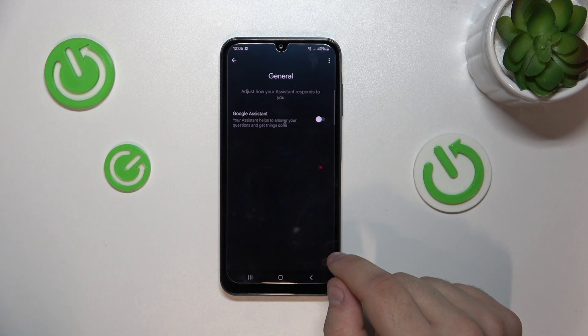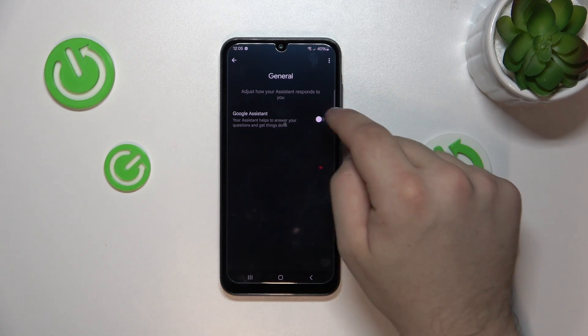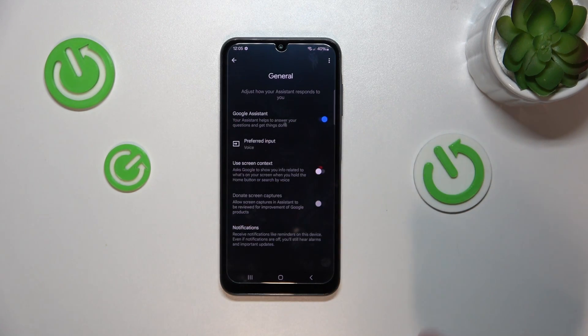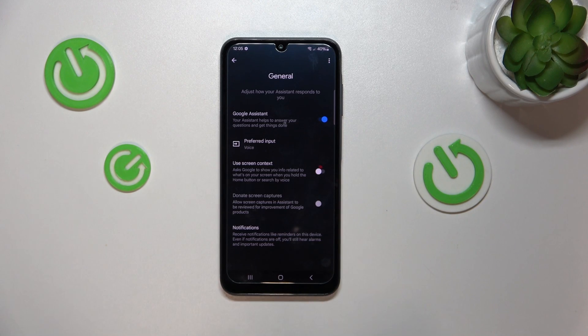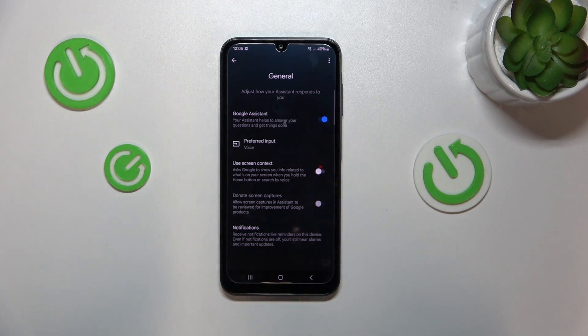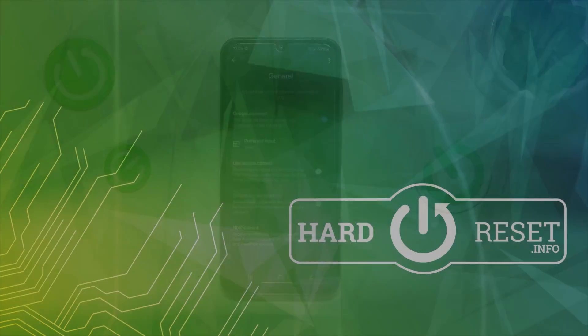And then we can simply tap the toggle next to the option. Tap to confirm and that's it. Thank you for watching and please remember to comment, like and subscribe for more tutorials like this.